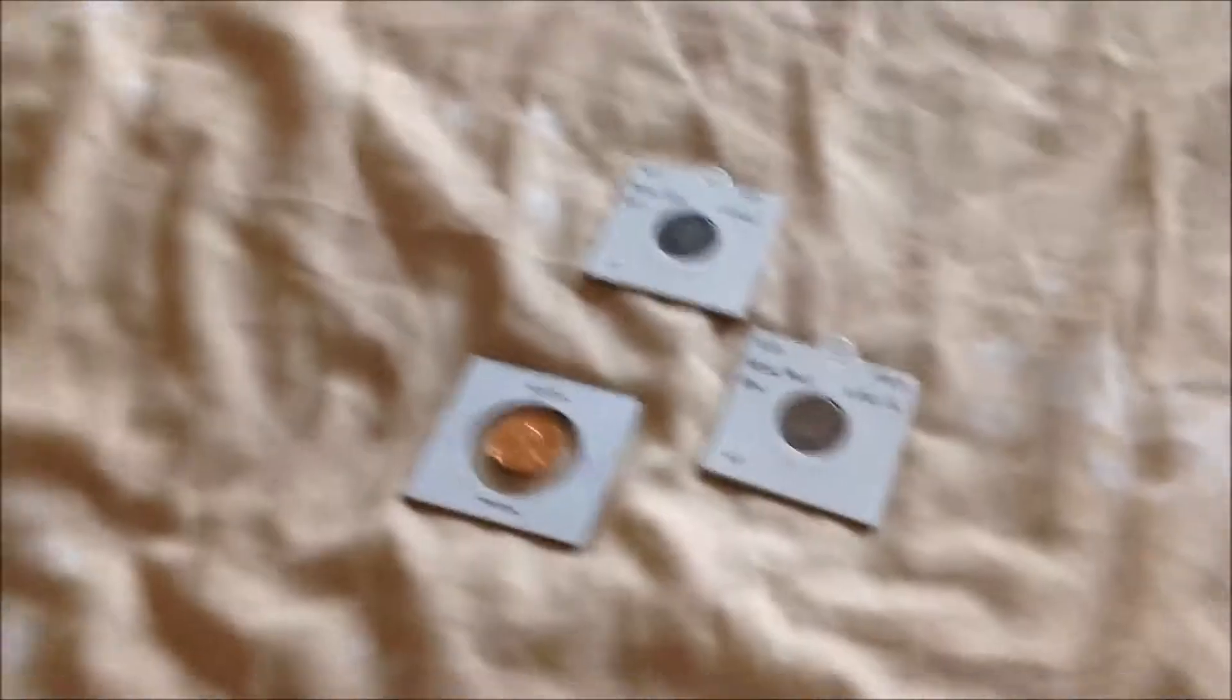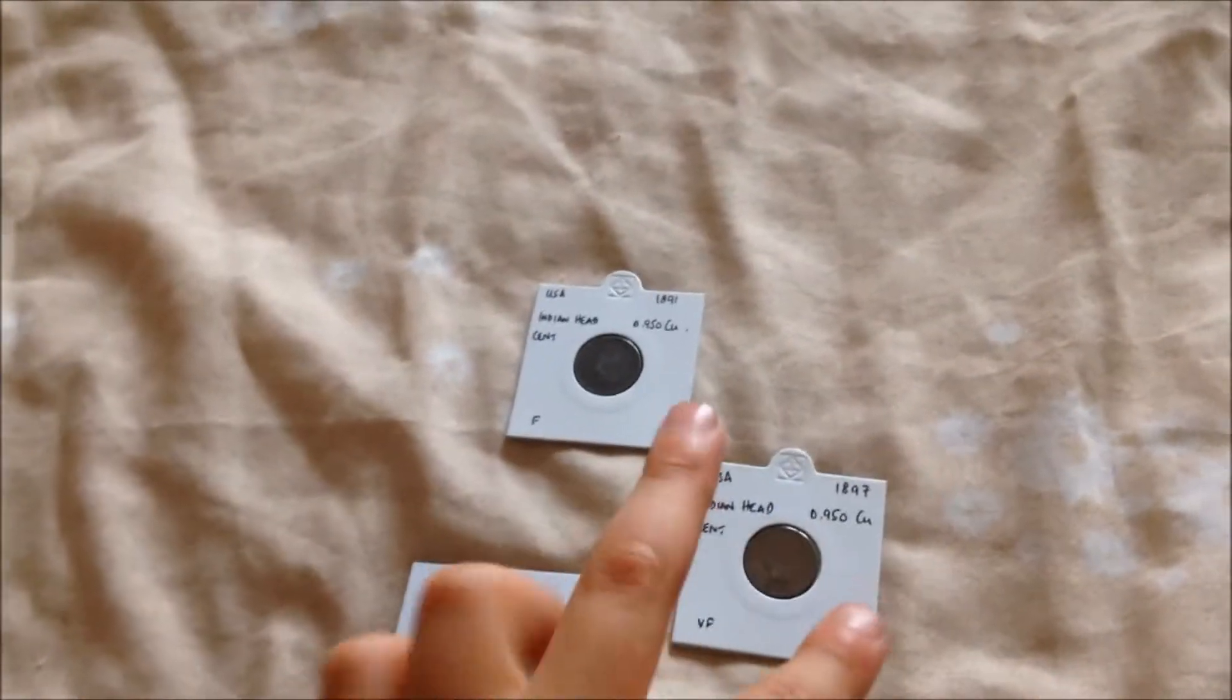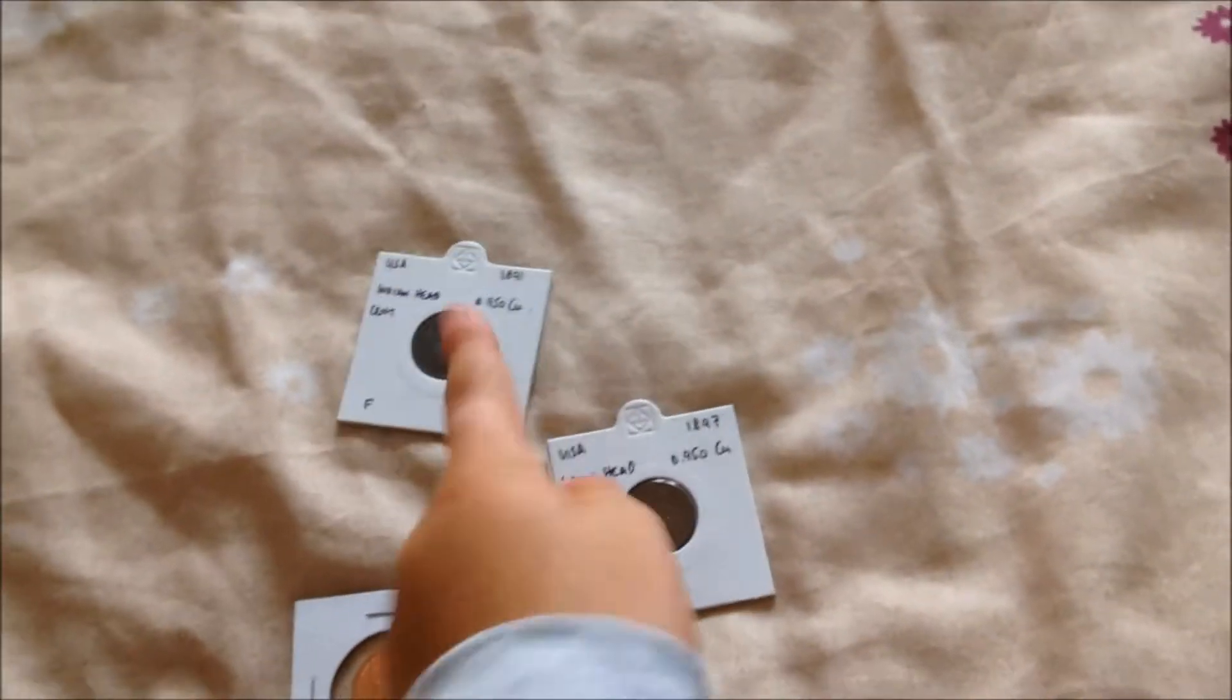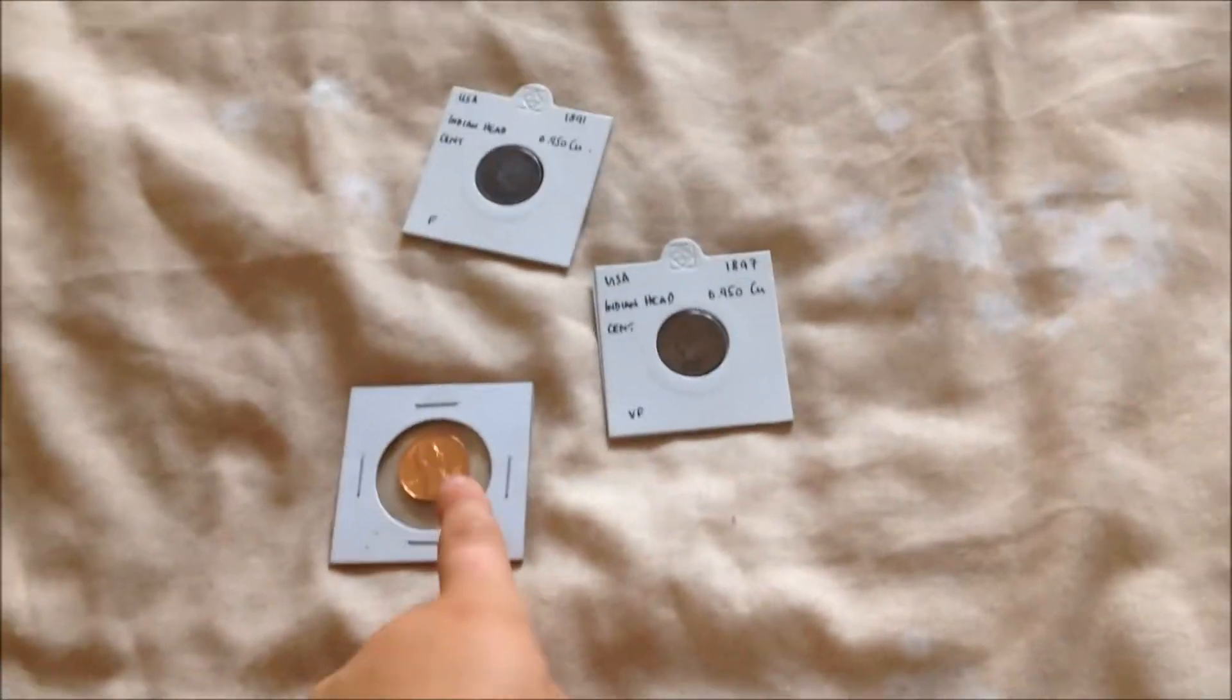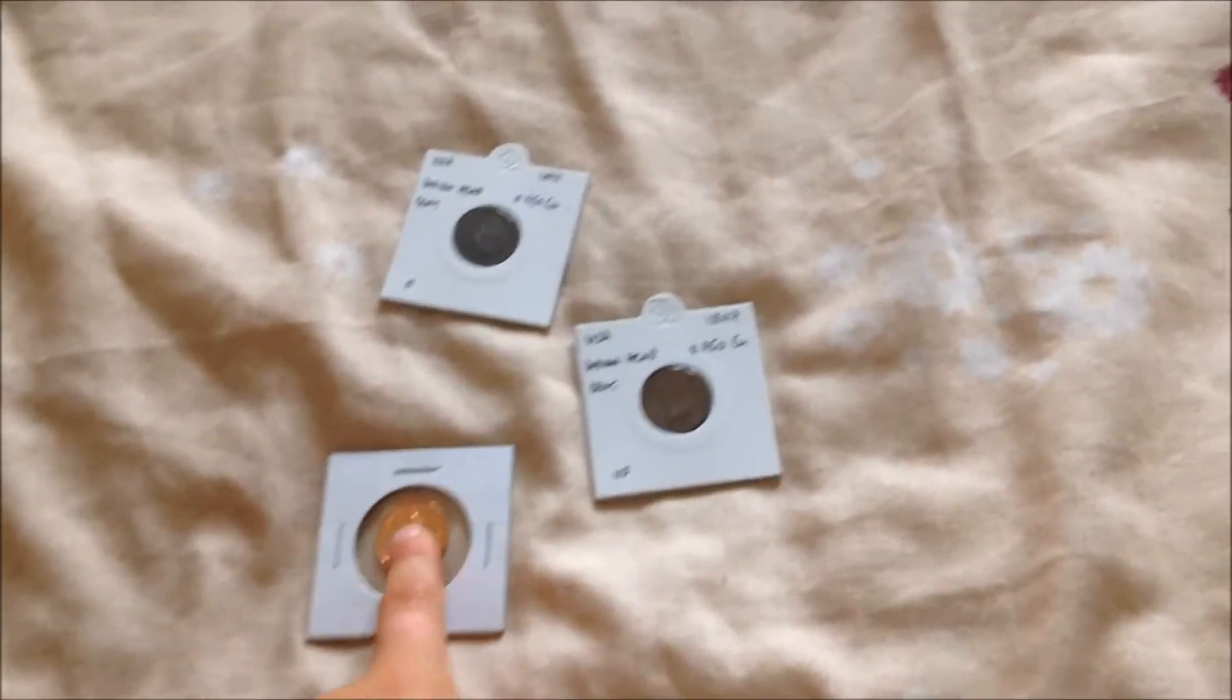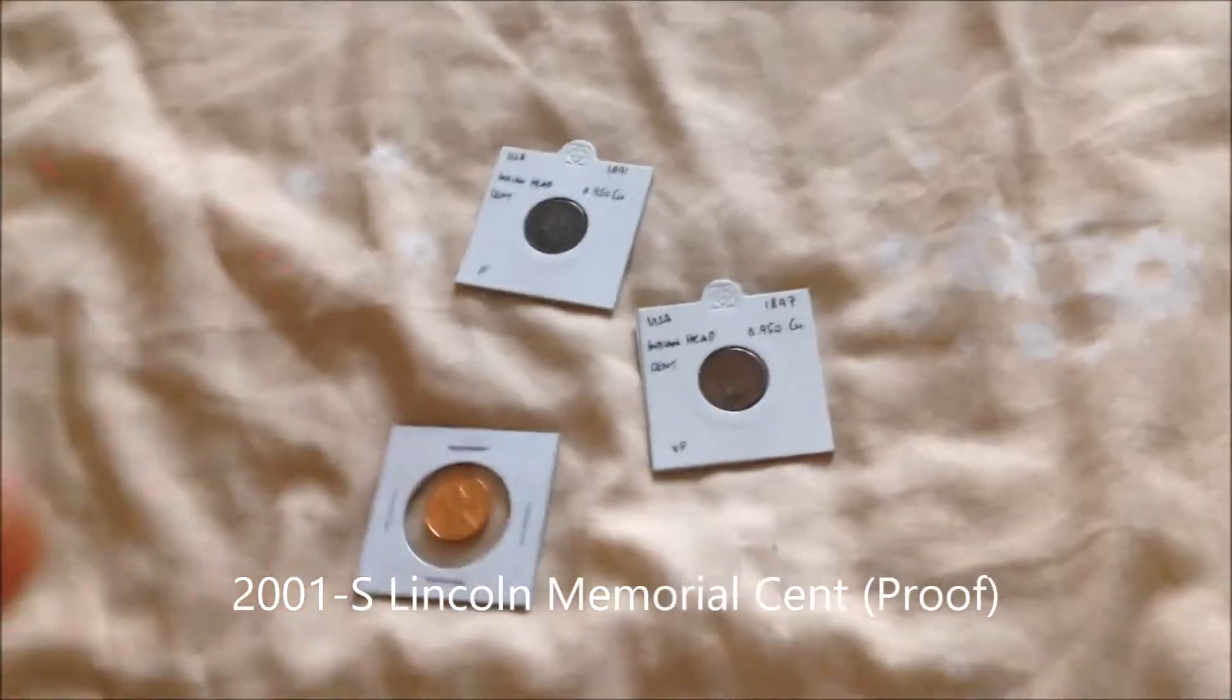Hi, these two coins here are Indian head pennies, and this one's an Indian Winx penny.